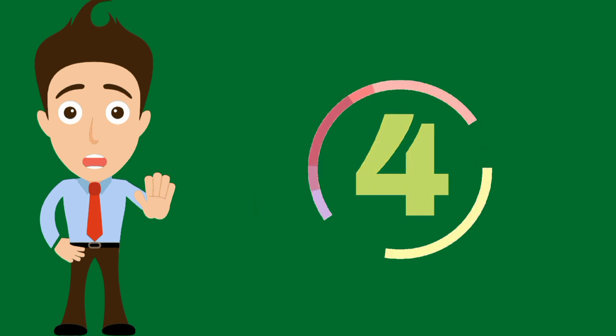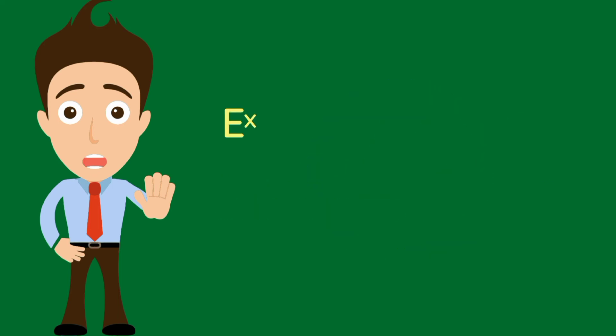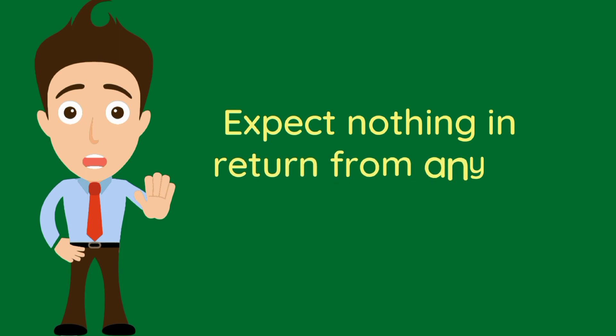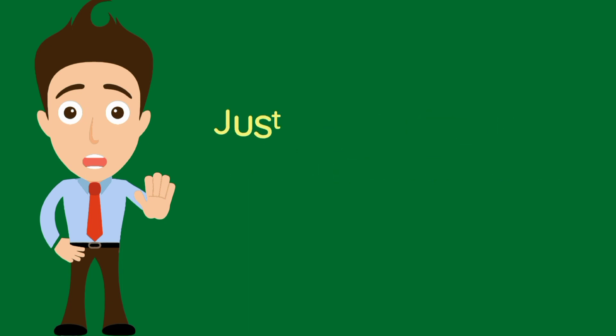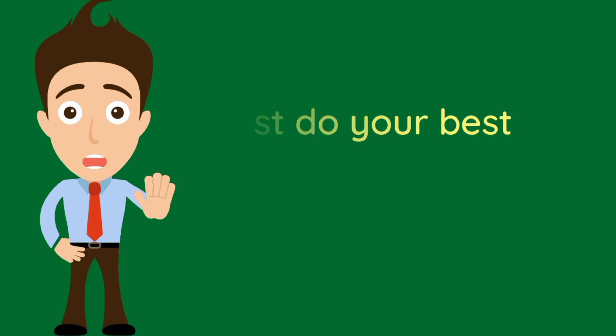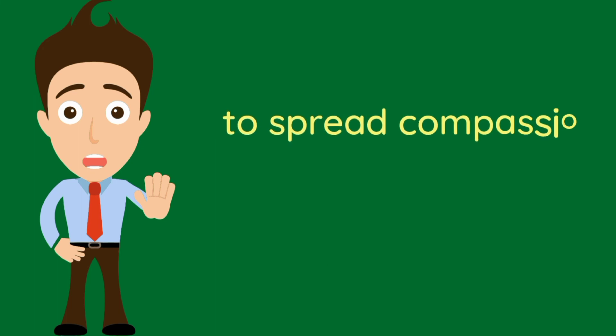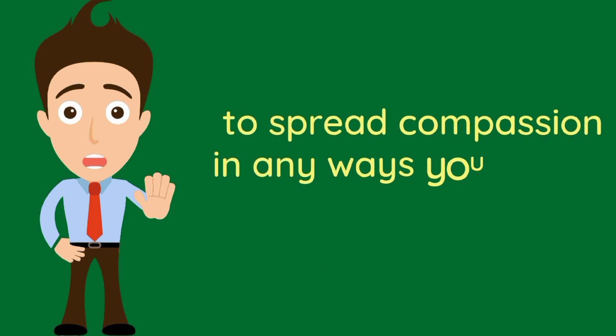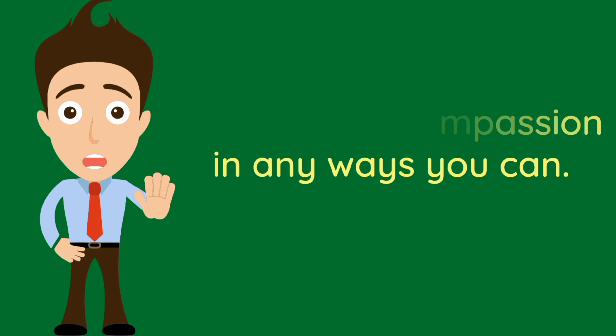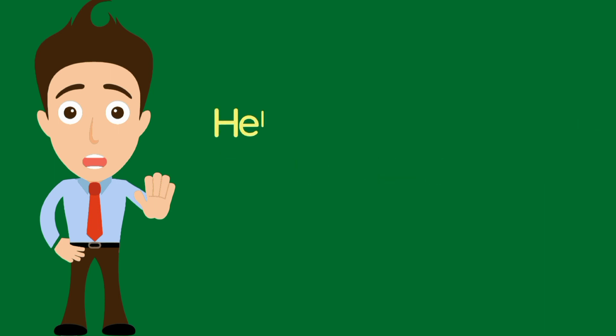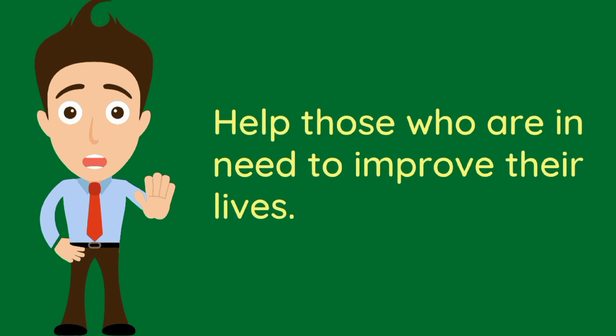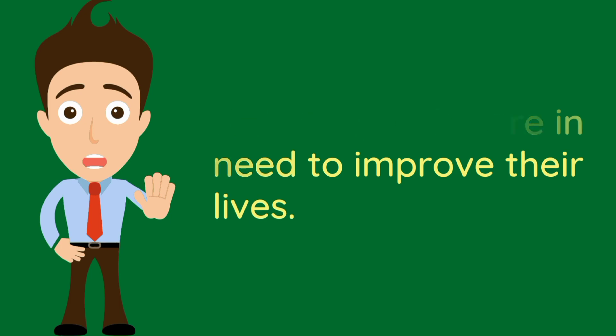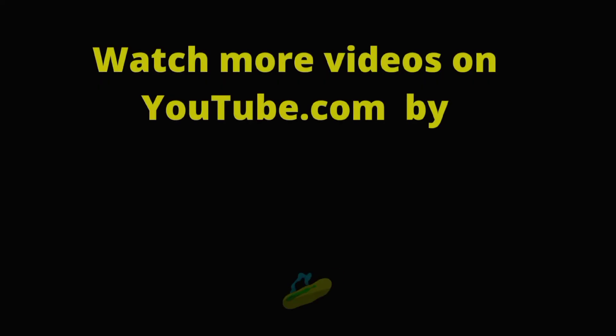Number 4. Expect nothing in return from anyone. Just do your best to spread compassion in any ways you can. Help those who are in need to improve their lives.